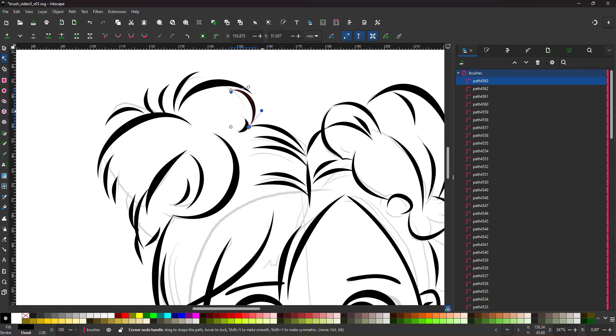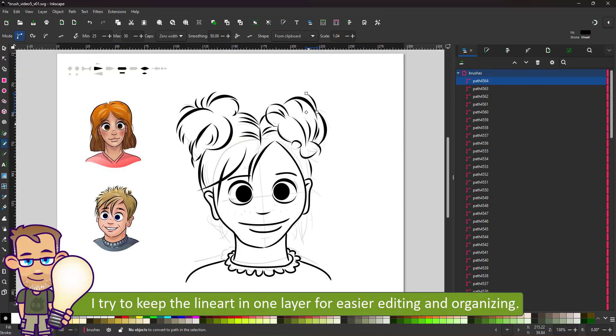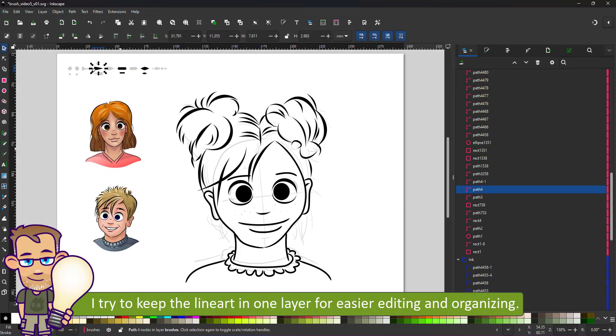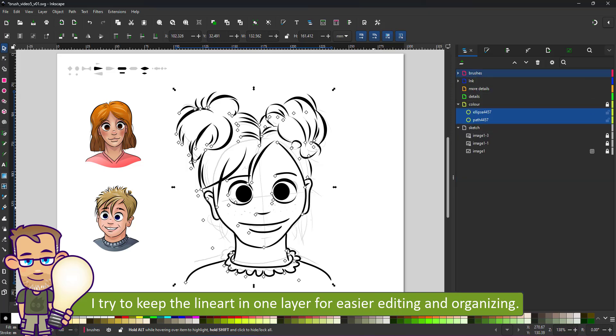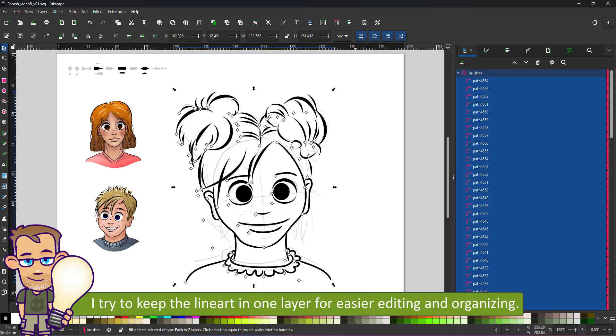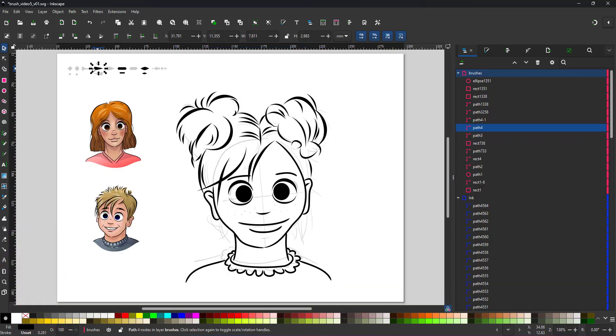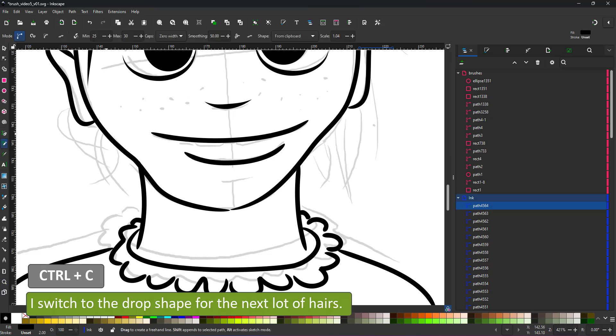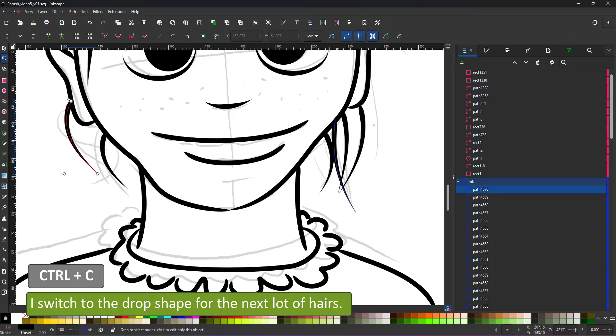Looking at the layer panel, I just realized I am working in a different layer. I select all the line art, cut it and paste it in the ink layer to keep the file organized and easy to edit.